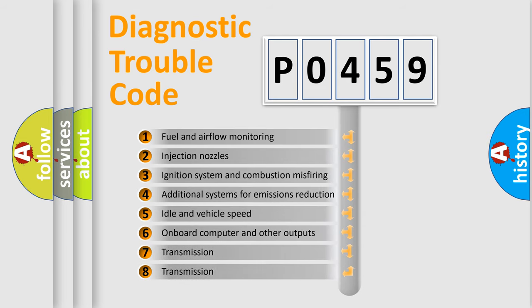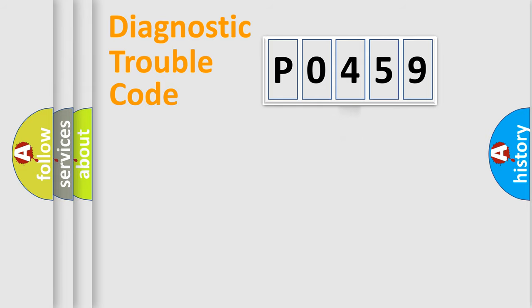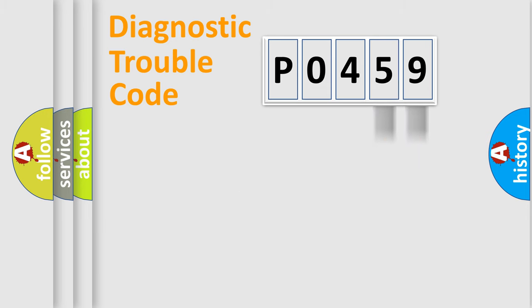The distribution shown is valid only for the standardized DTC code. Only the last two characters define the specific fault of the group.